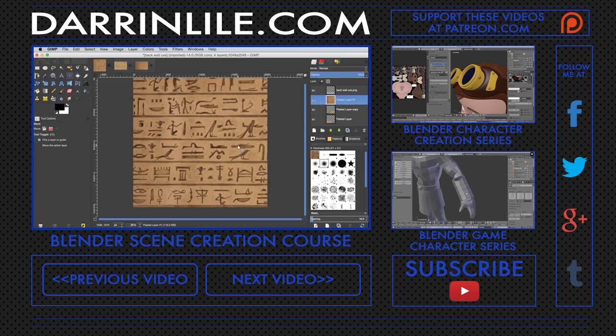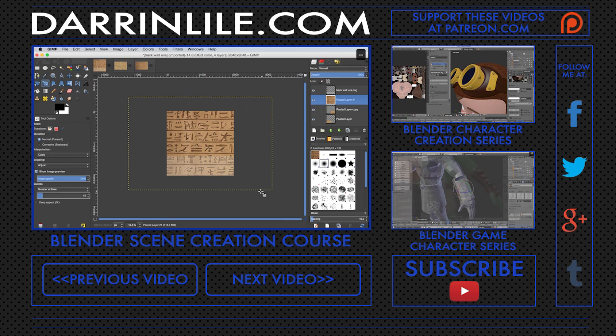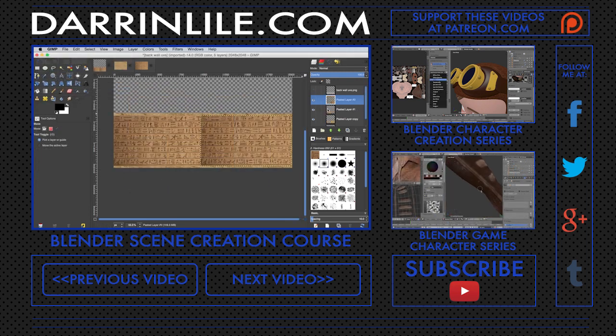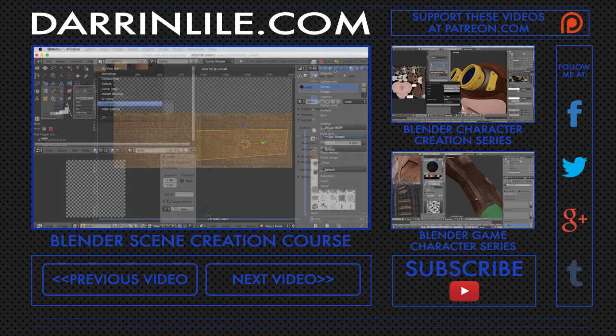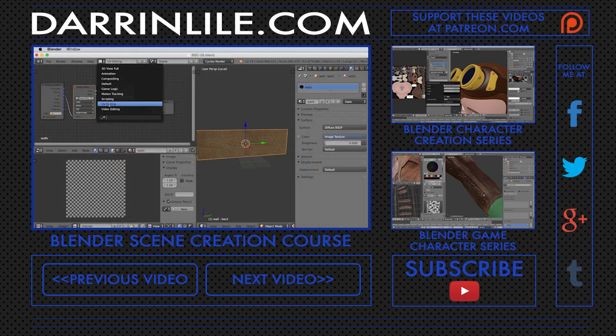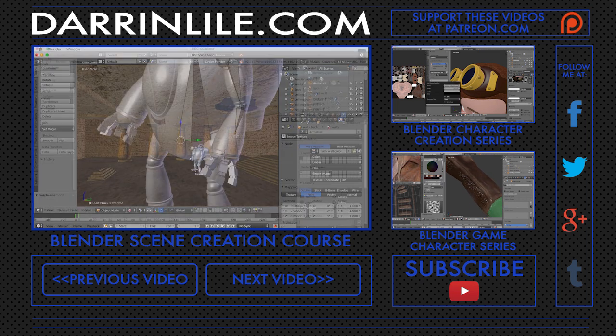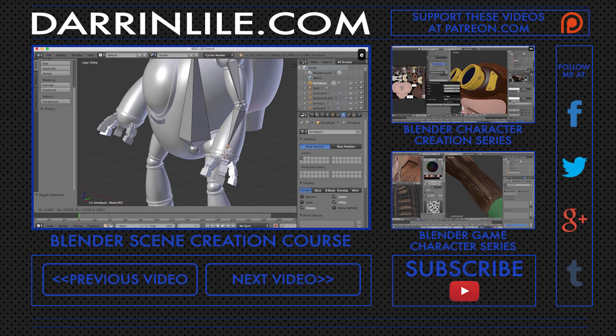We'll take a look at Blender's Cycles render engine as we add the materials for the mech and the environment. We'll use the free open source image editing program, GIMP, to prepare and edit our textures, and apply them to the 3D models in the environment and on the mech.